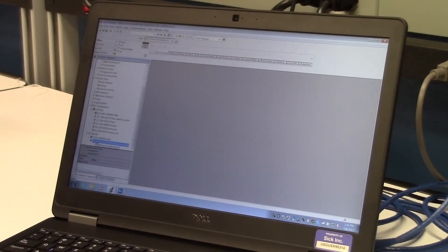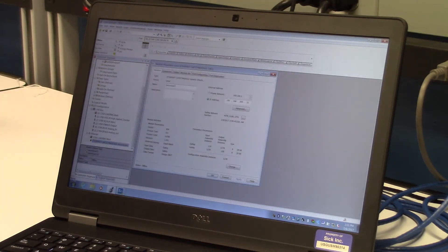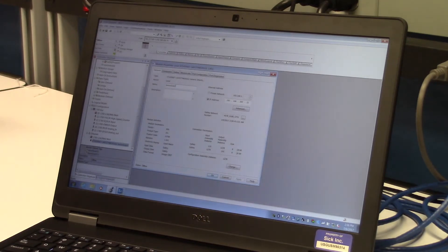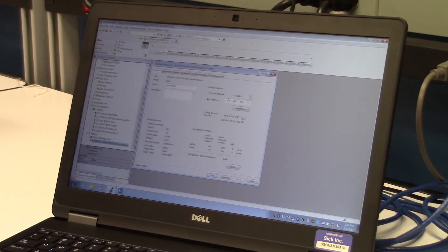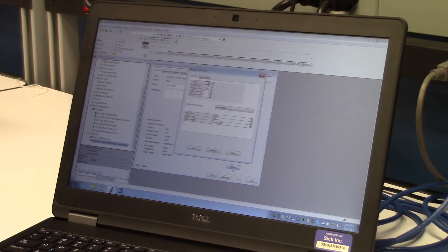To set up the generic profile, several tabs need configuration. In the general tab, name the device and set the IP address. The IP address must match the IP address assigned to the scanner. Clicking the change button at the bottom right of the general tab will open module definitions.